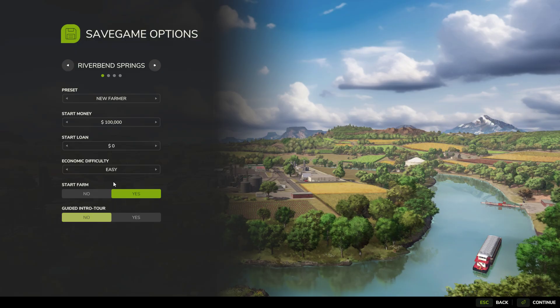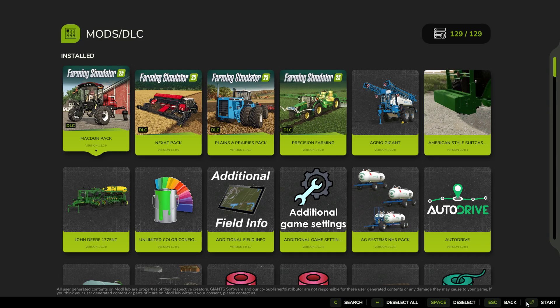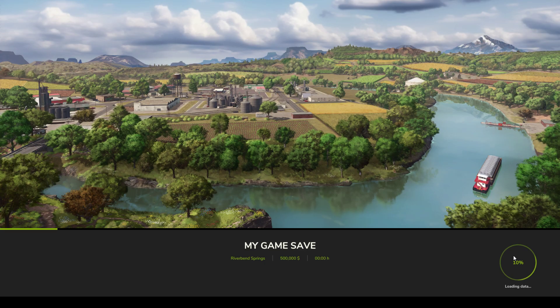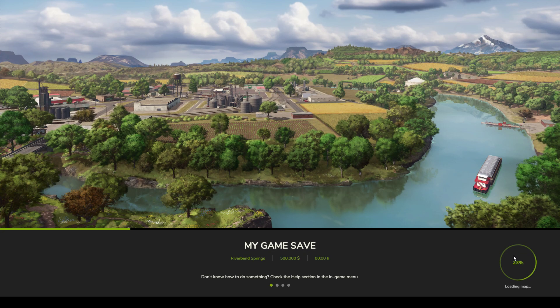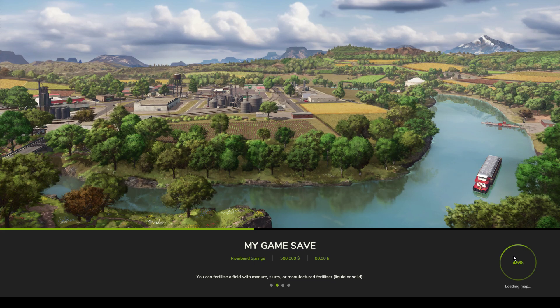Every time you save, Farming Simulator takes the previous save that you currently loaded, puts it into a zip file in a folder, and then saves the new data. So every time the game saves, it's doing that.